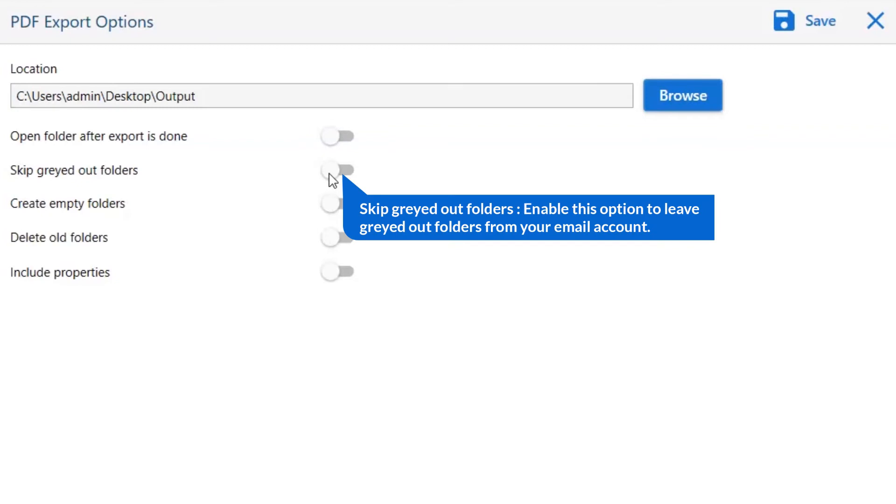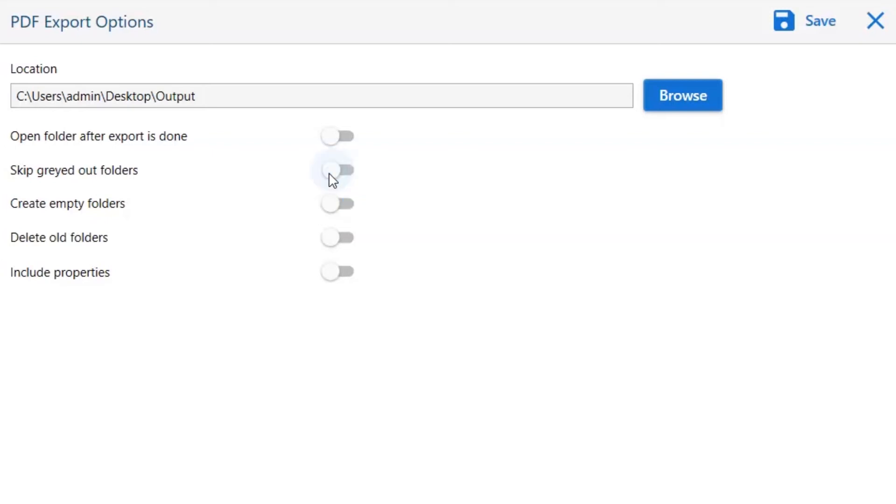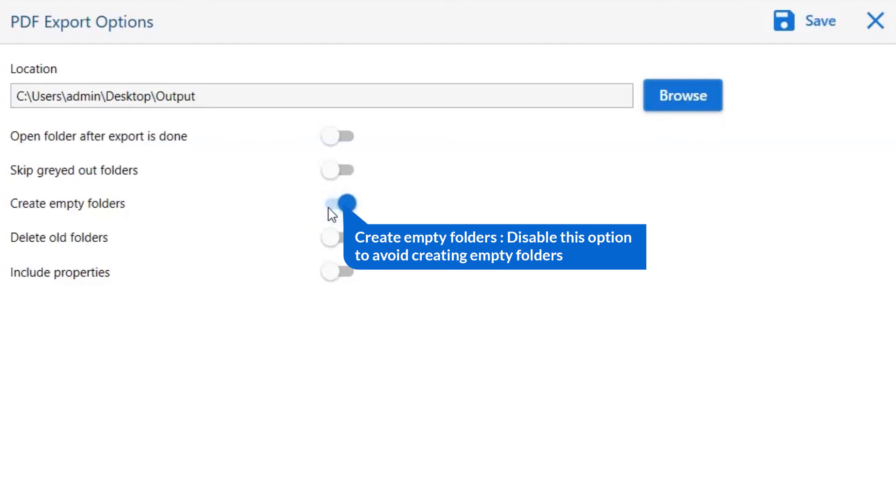The next is skip graded Outlook folder. Enable this option to leave graded out folders from your email account. Other option is to create empty folders. Please disable this option so that you can avoid creating empty folders.